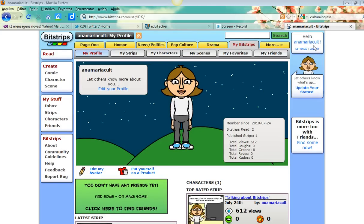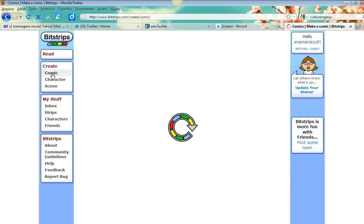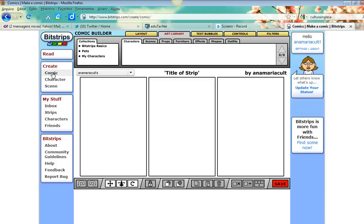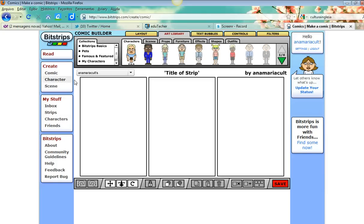Hello Ana Maria - they have recognized me. I'm going to click on 'Create' to create a comic. It's already there, so let's explore the tabs.